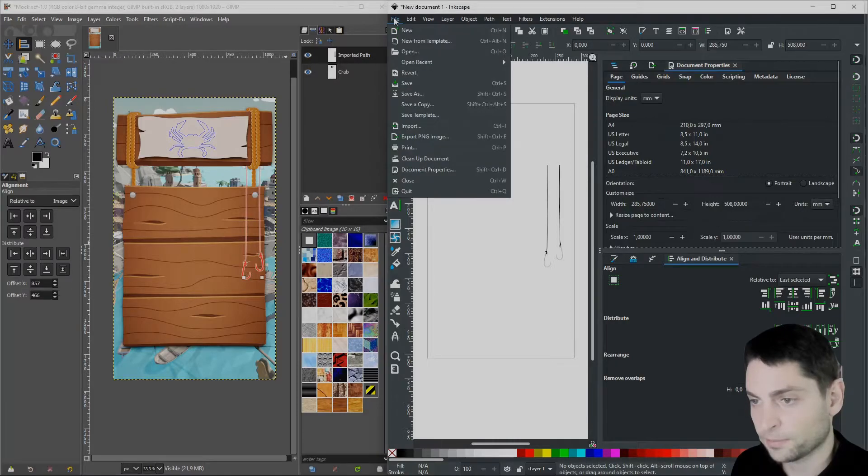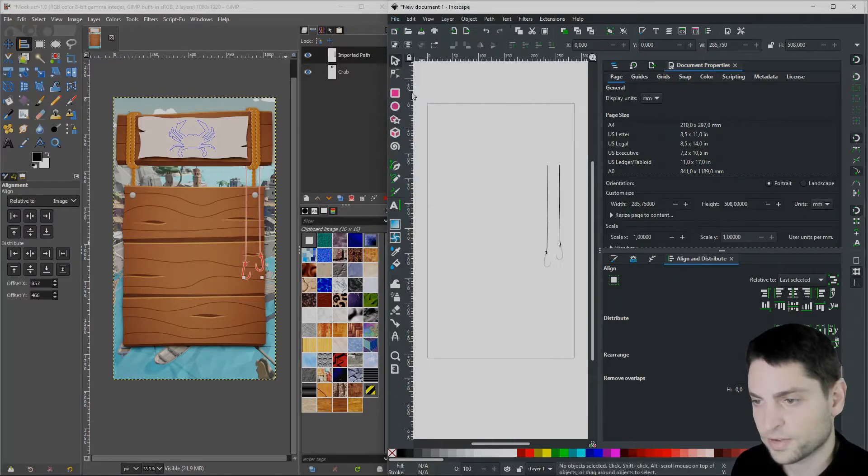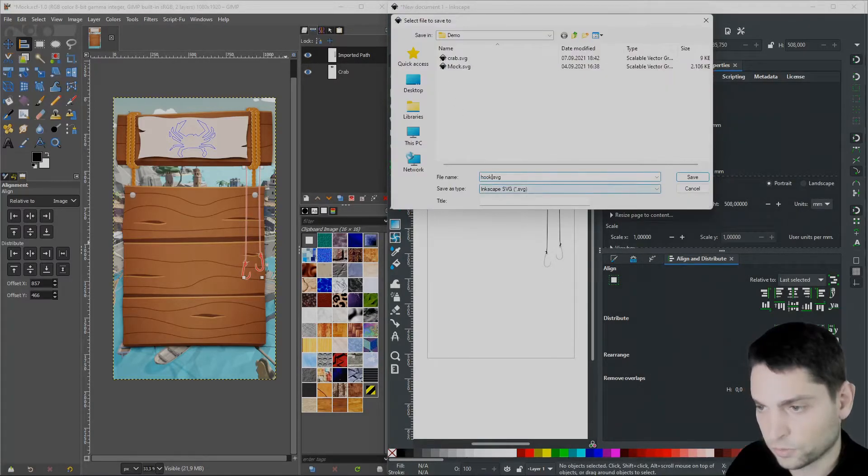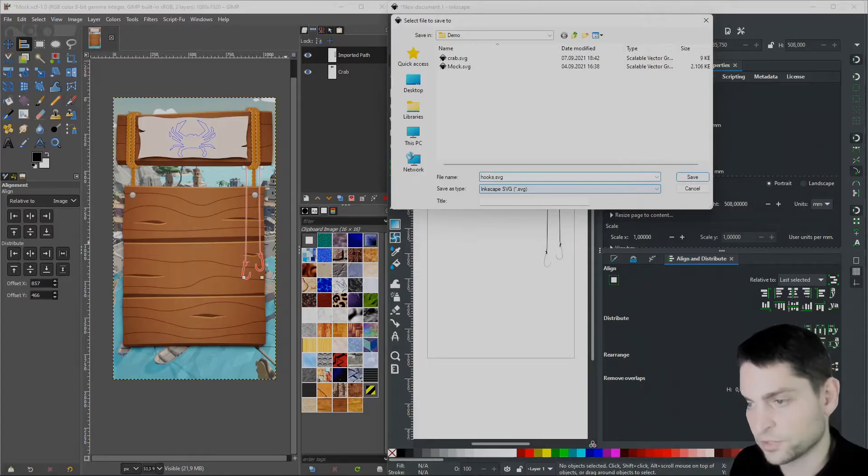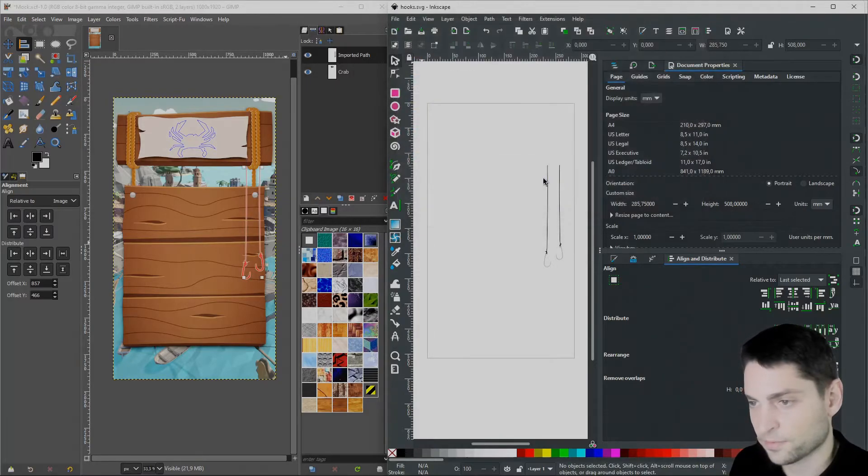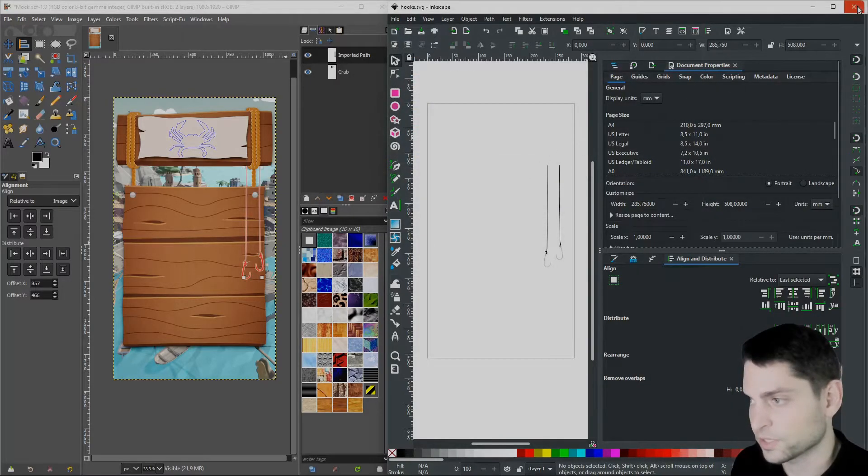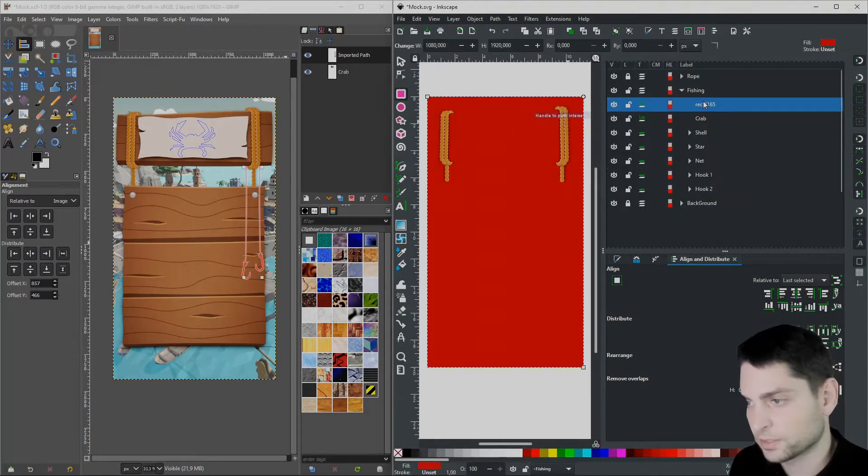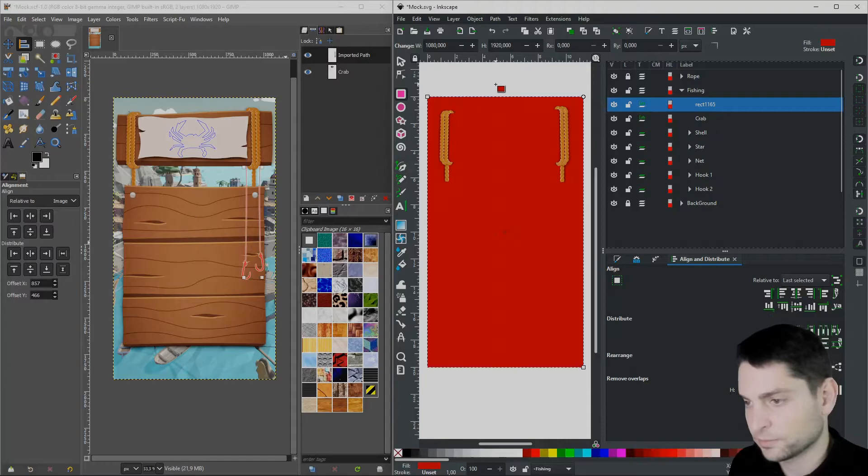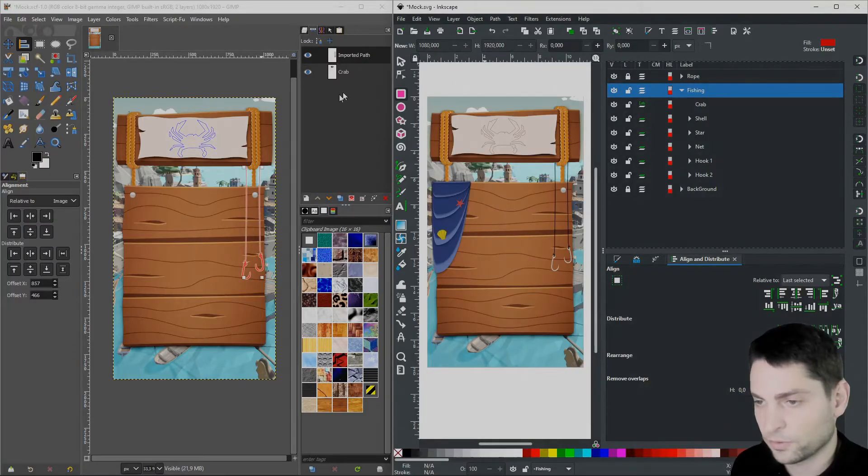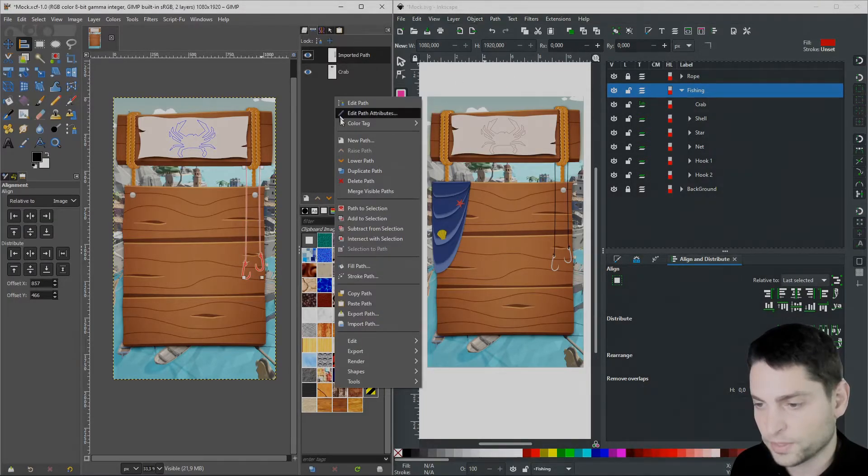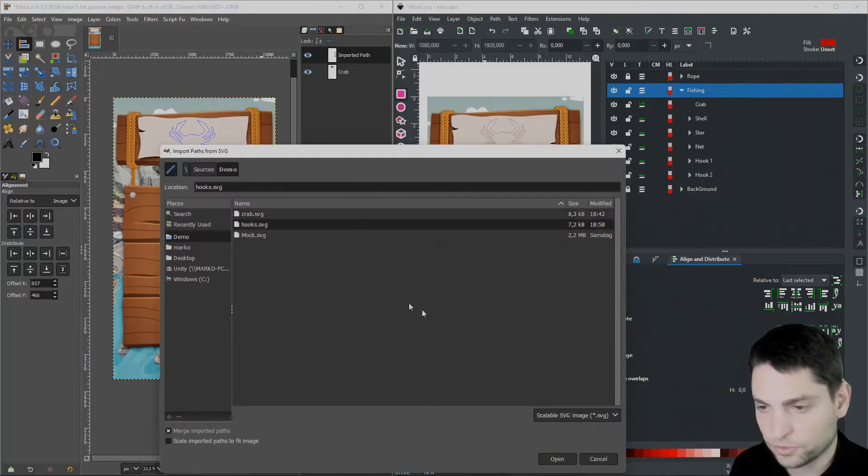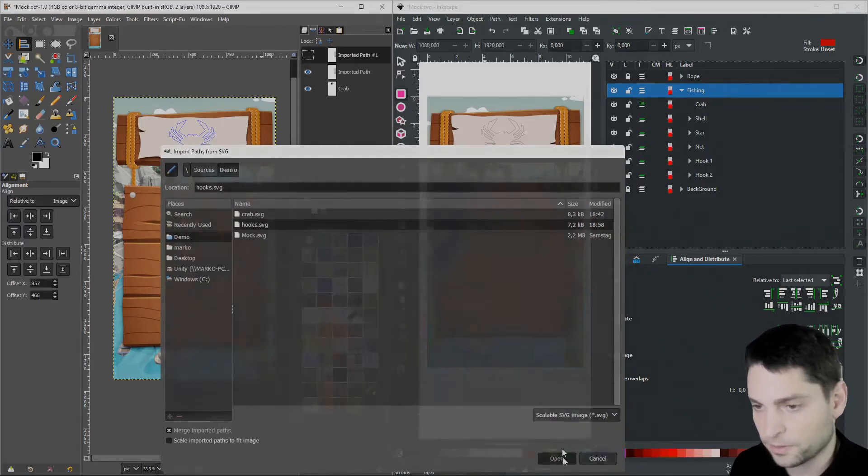Now go to File, Save As and I'll call it Hooks SVG, Save. Let's close this one and delete the rectangle. Now in GIMP, right click in the path window and select Import Path, Hooks SVG, Open.